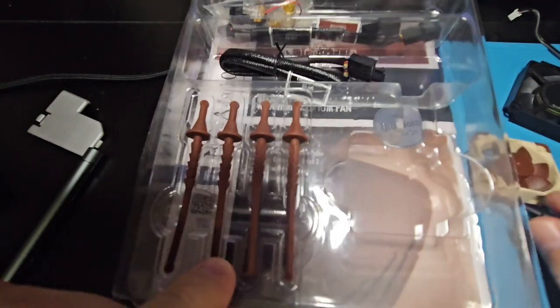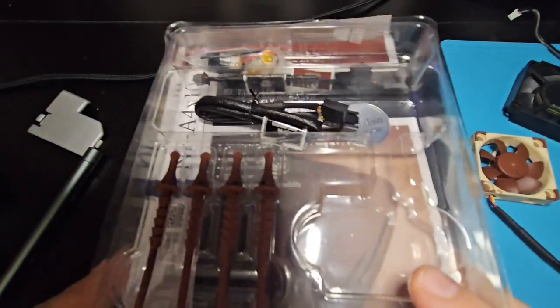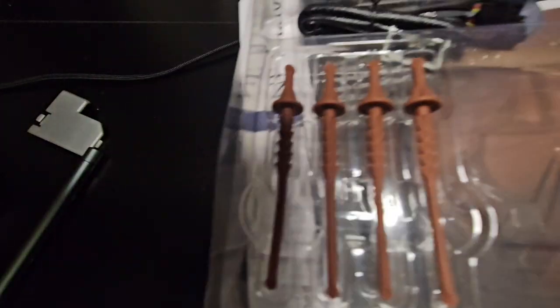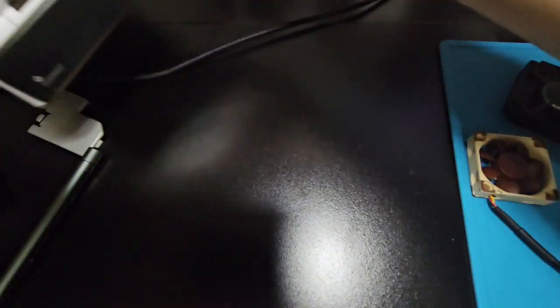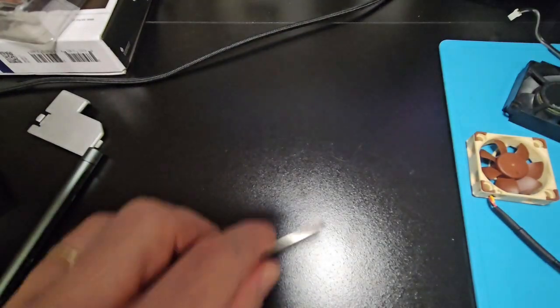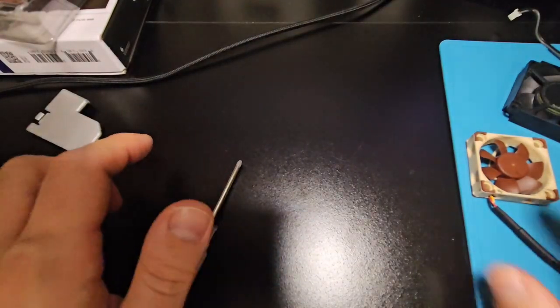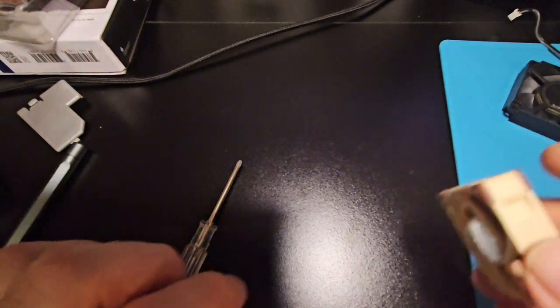So yeah, this is the real deal. Apparently, these Noctua fans are really good. So, I'm looking forward to trying it out.